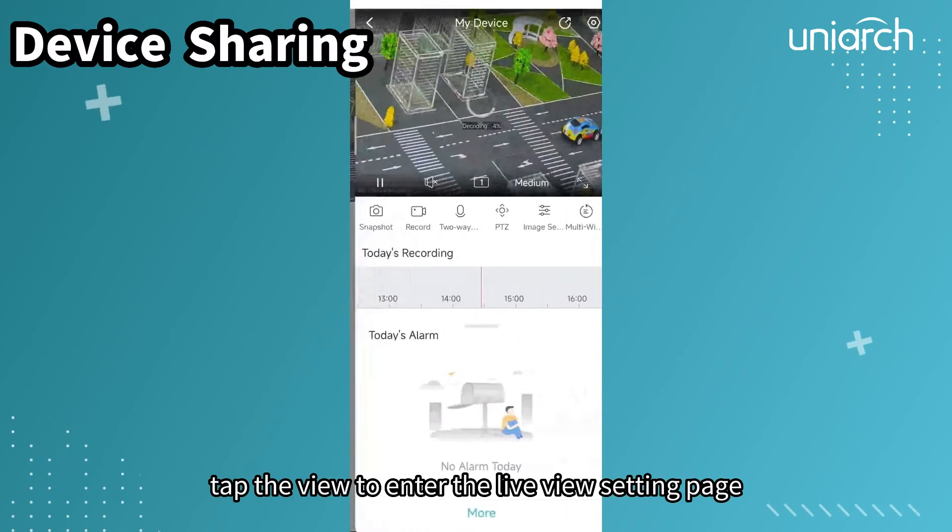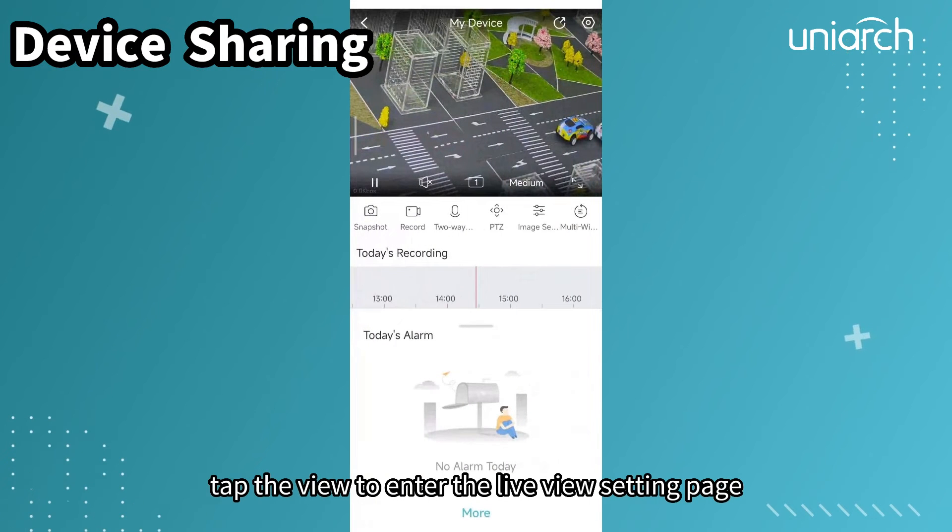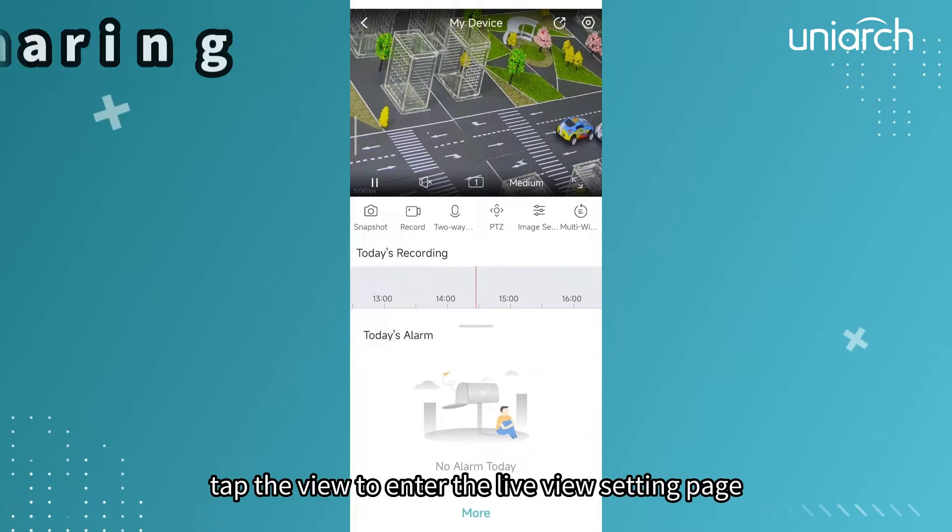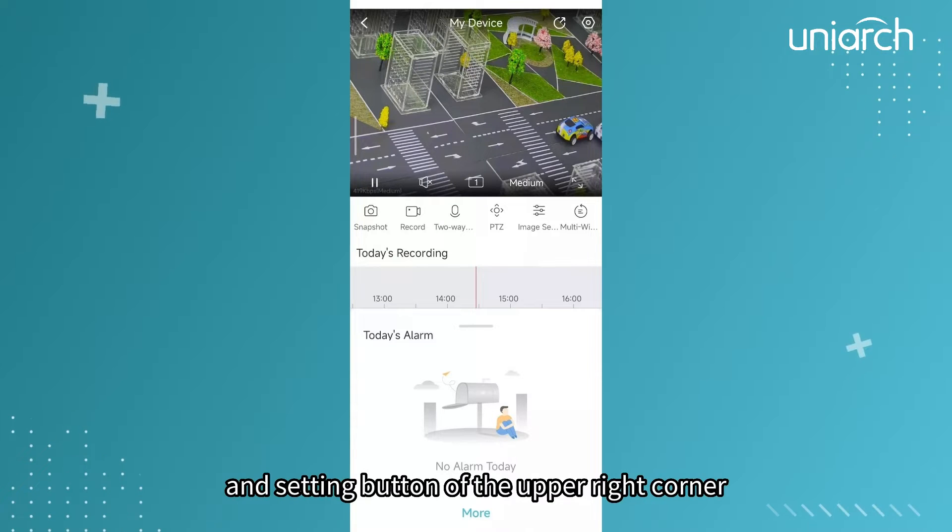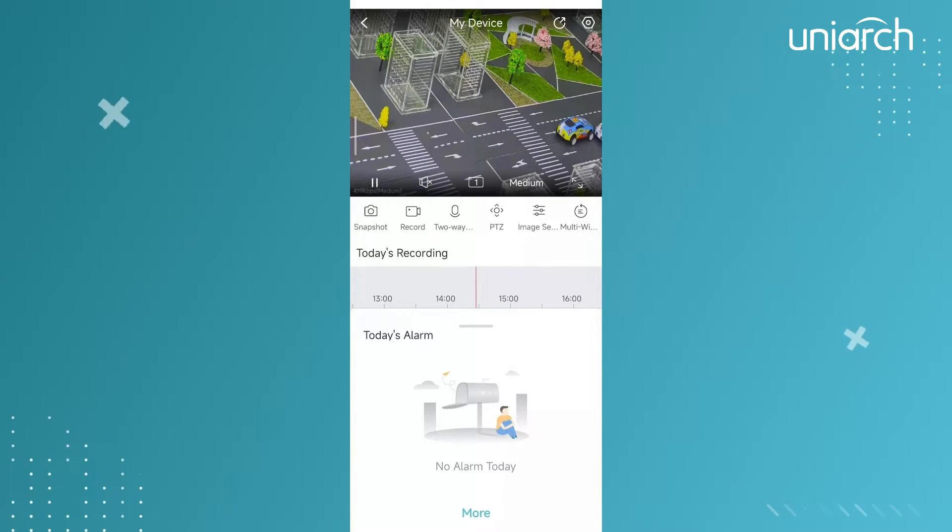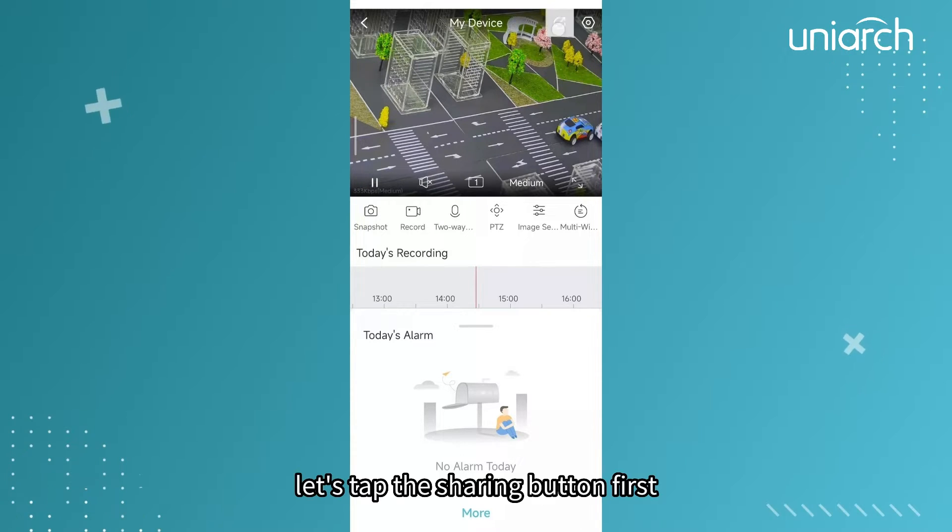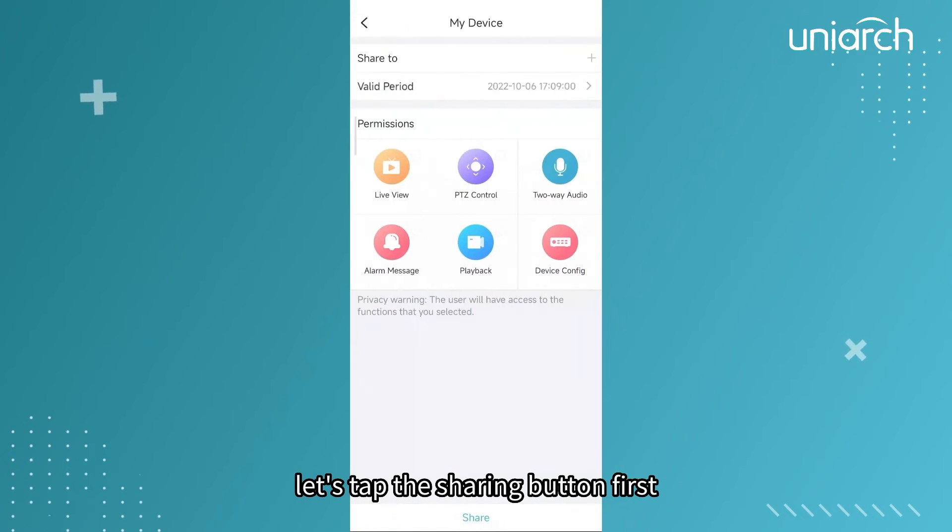Tap the view to enter the live view setting page. You can see the device sharing button and setting button on the upper right corner. Let's tap the sharing button first.